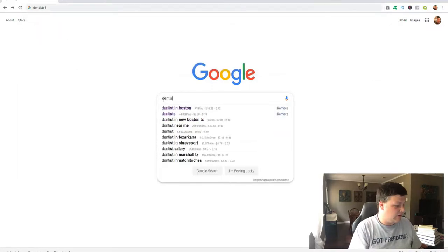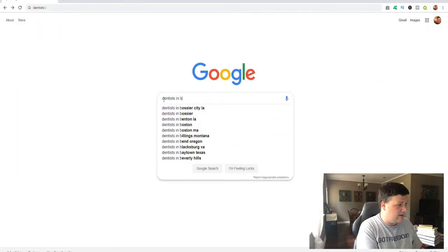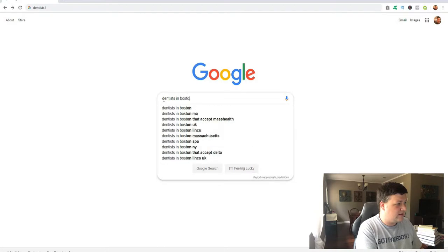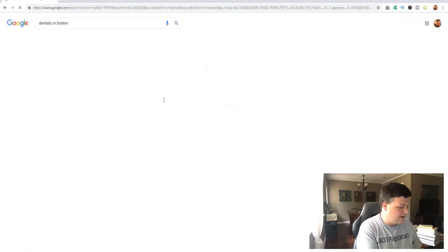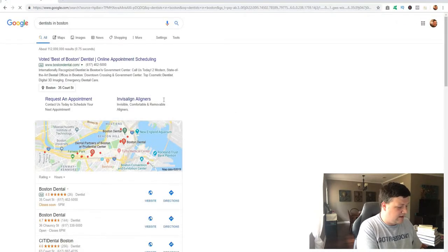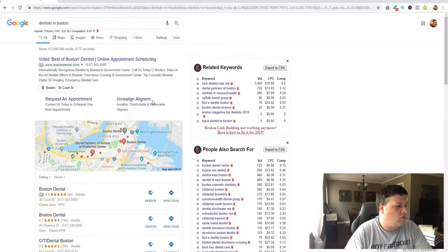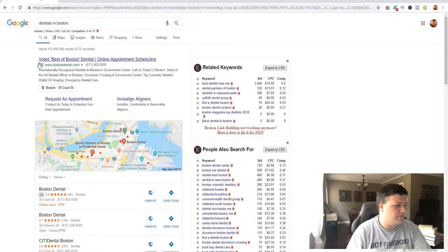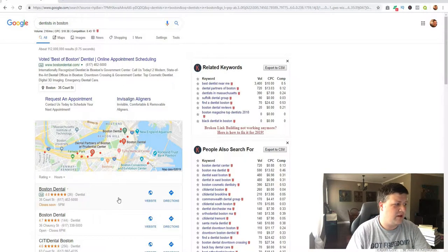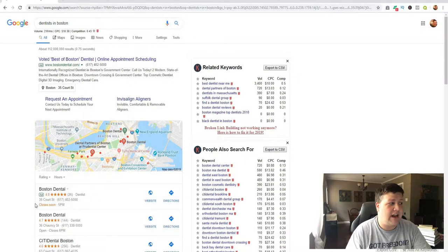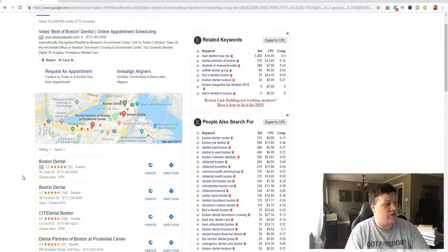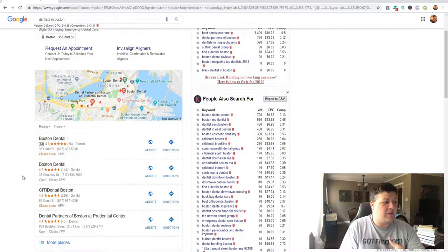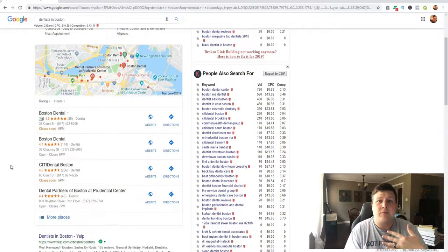And click on the search bar—dentists in Boston. So what comes up here, obviously you got the ads first. These are people that are paying agencies to run ads for their business, so that's one thing we're going to talk about in the future, running some Facebook ads and Google ads to help businesses make money.